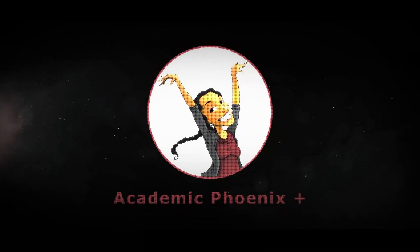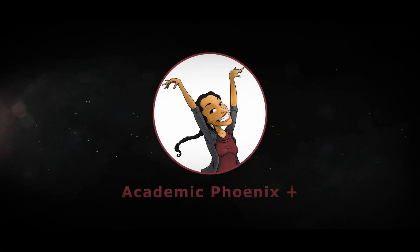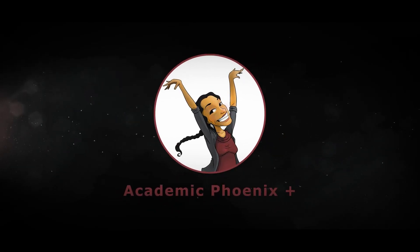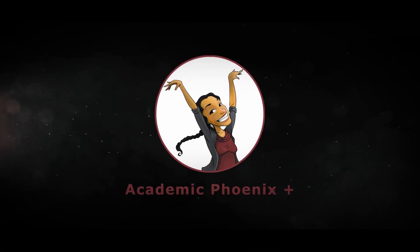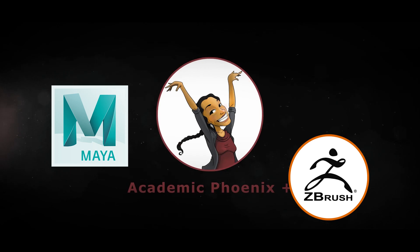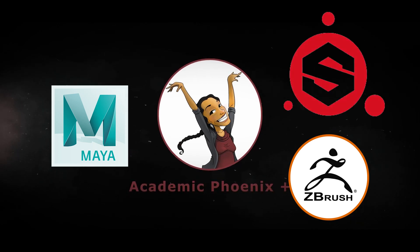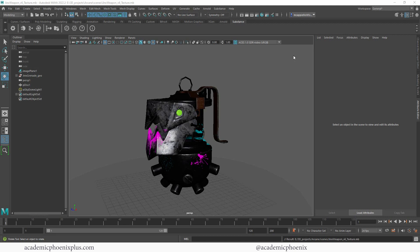If you are new to this channel, I post 3D tutorials on a weekly basis. Tutorials include software such as Maya, ZBrush, and Substance Painter. If that is your sort of thing, please consider subscribing. So bring out your creativity, open up your software, and let's get started in completing Jinx's Grenade.